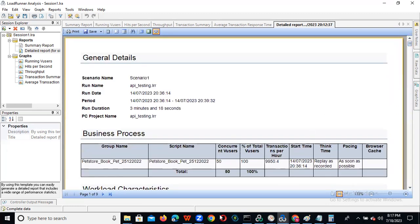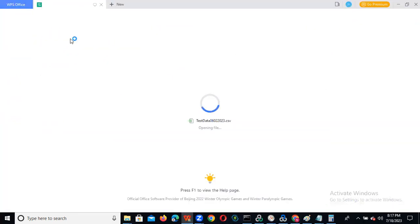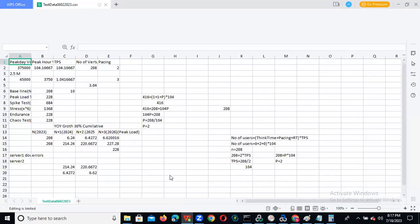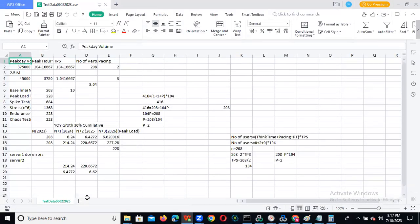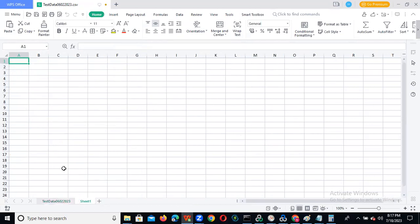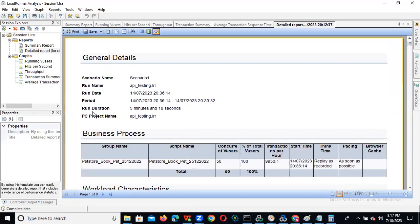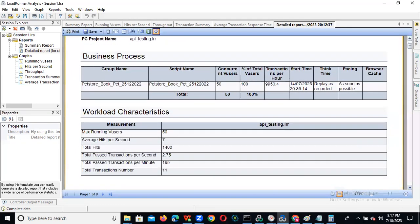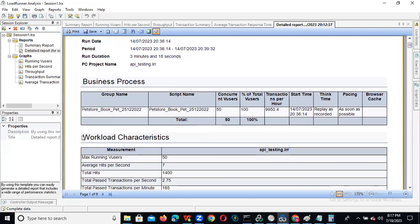We can go to Excel, or any spreadsheet. I am opening a new Excel sheet and preparing the report. First thing — we need to give these details, which are very important for us. Workload characteristics and SLA information. If you want, you can save this, or you can go to the summary report and copy-paste from there, because we need the transaction response time data.